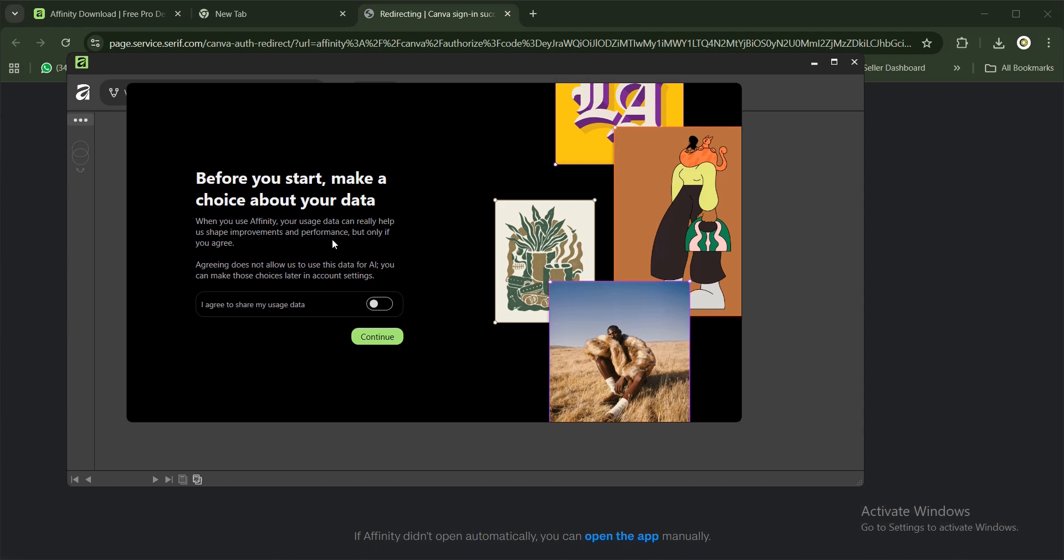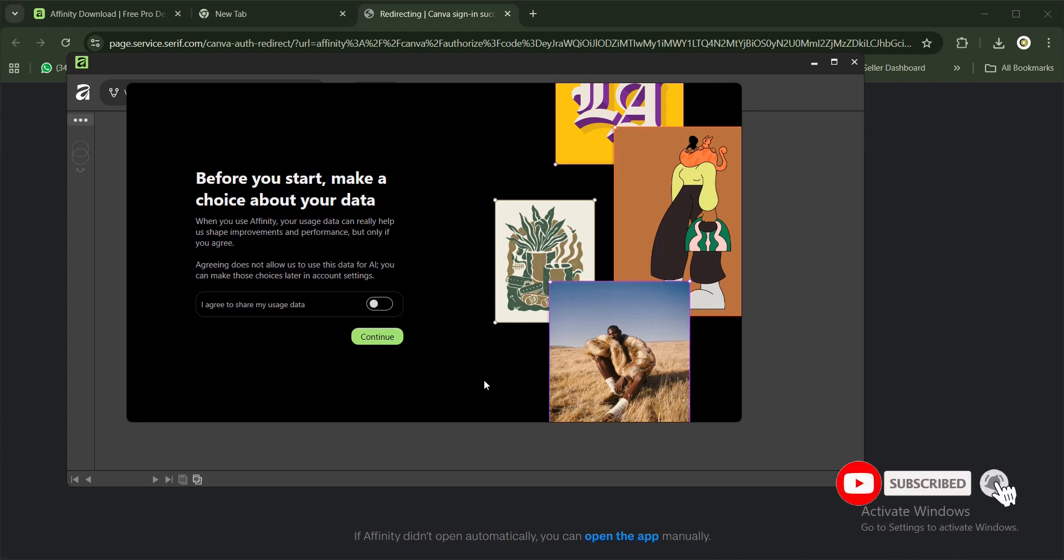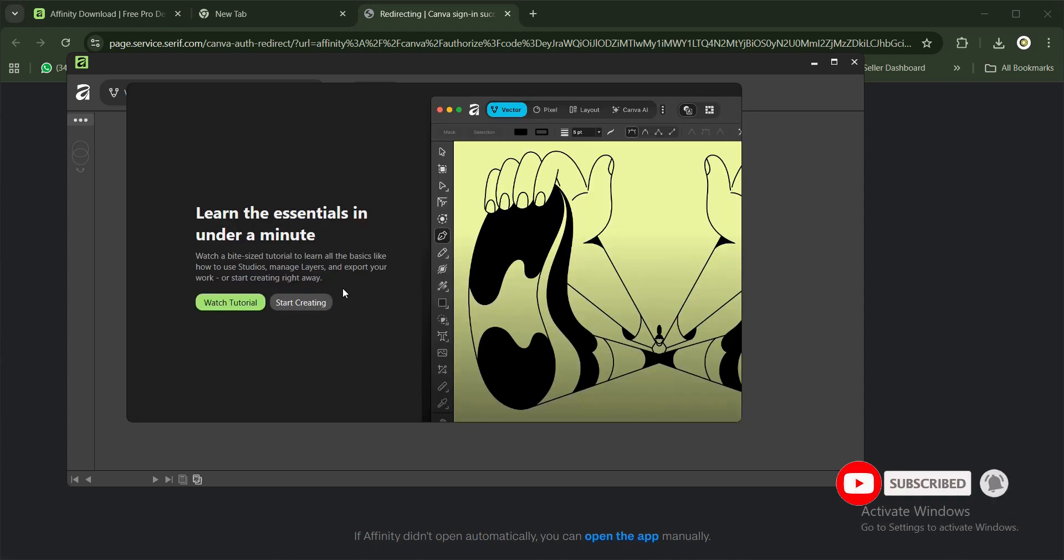When you use Affinity, your usage data can help shape and improve the software. If you agree with this, you can click on 'Agree to data use', then click on Continue. It depends on your choice. If you're new to Affinity or if you've been using it for a while, you can watch tutorials on how to start.